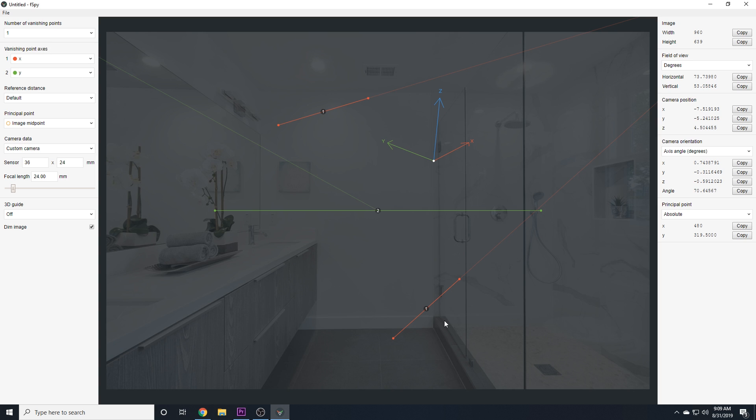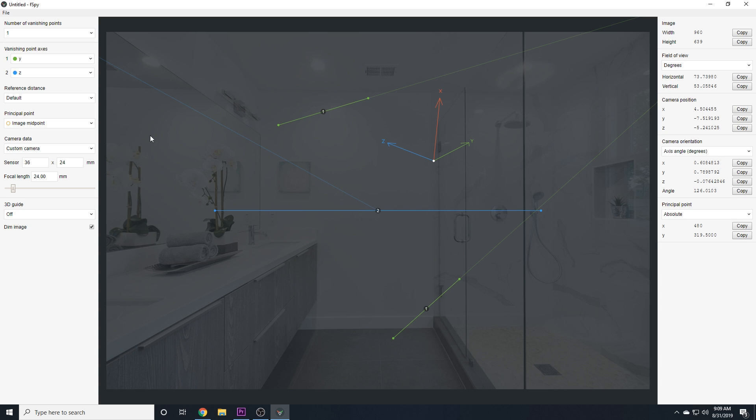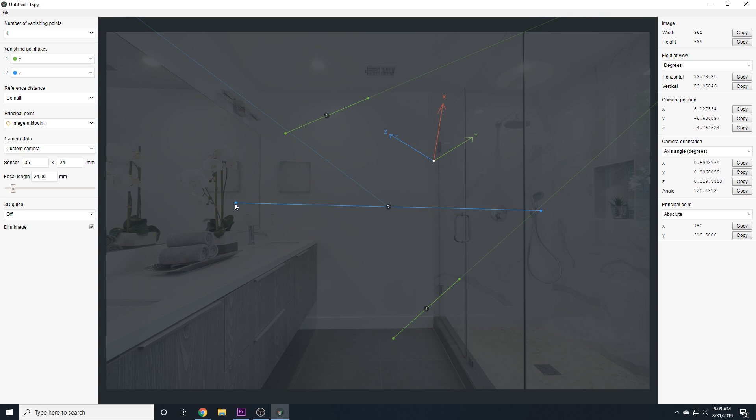And you'll see we have 2 red lines and 1 green line. Now if we go to these vanishing point axes, if I change this X to Y, you'll see we have 3 green lines. And now I change this Y to Z, and we have 2 green lines and 1 blue line. And as you probably guessed, the green lines represent the Y-axis, whereas this blue line represents the Z-axis.